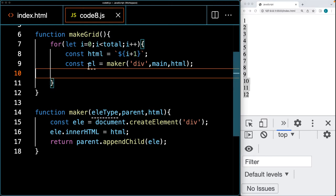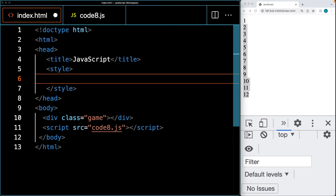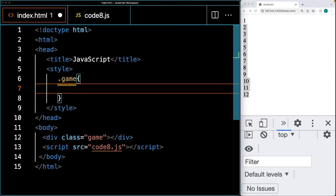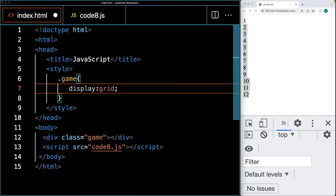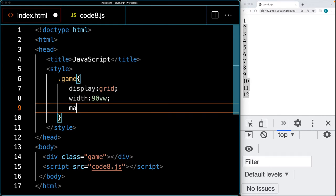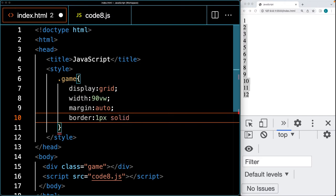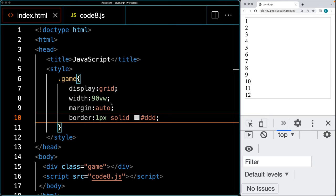We want to update the parent's properties and apply grid styling. Rather than doing it all in JavaScript, I'll add styling within the HTML style tags. Setting display to grid, a width of 90vw, margin to auto to center the container, and a border so we can see the contents. After creating the elements, we can append the grid column property to the parent.